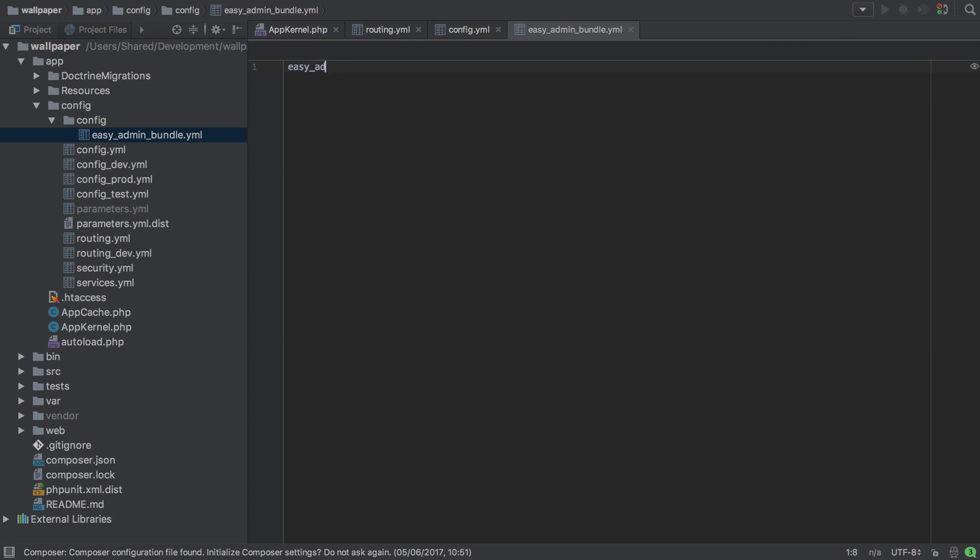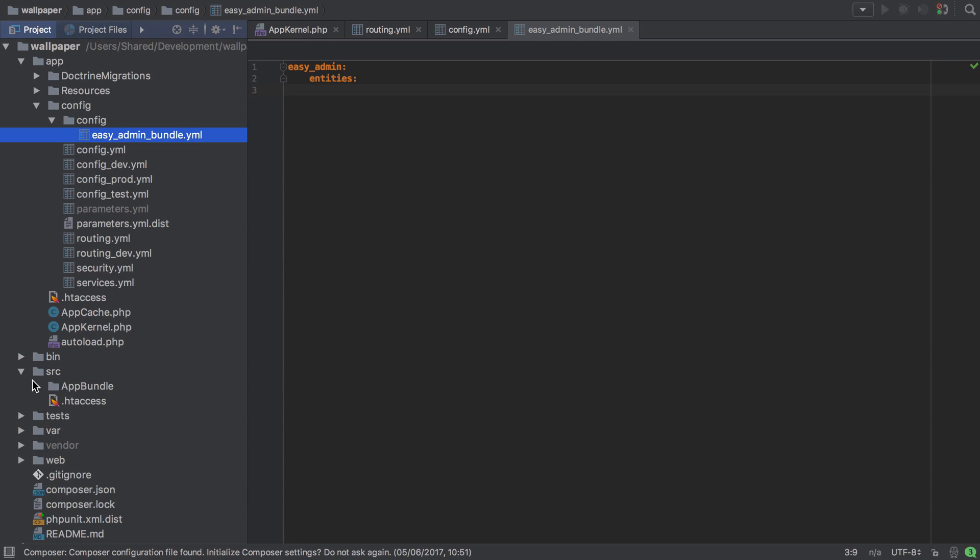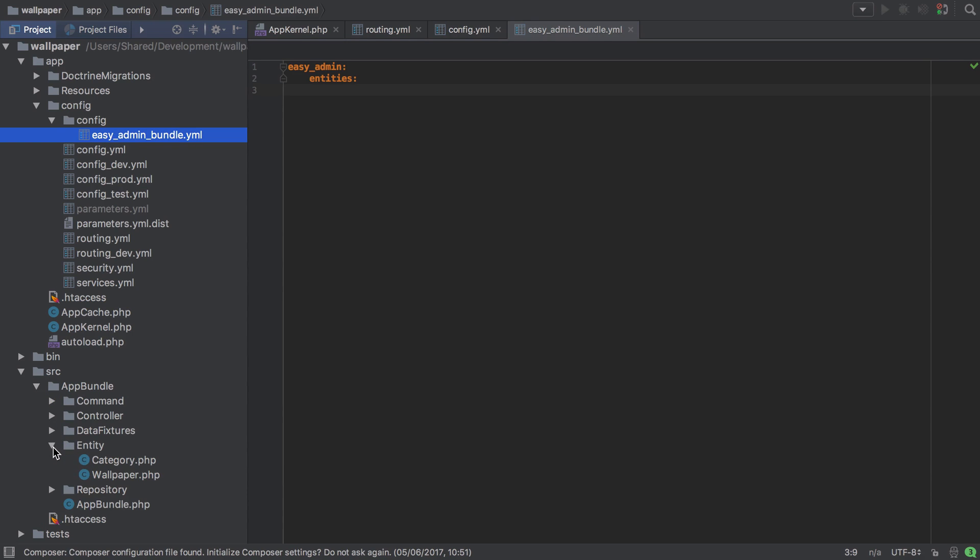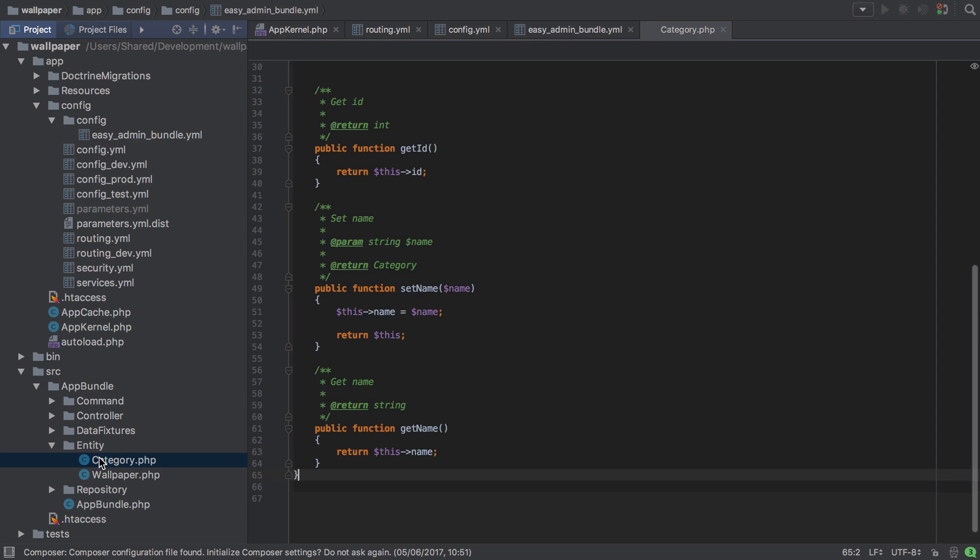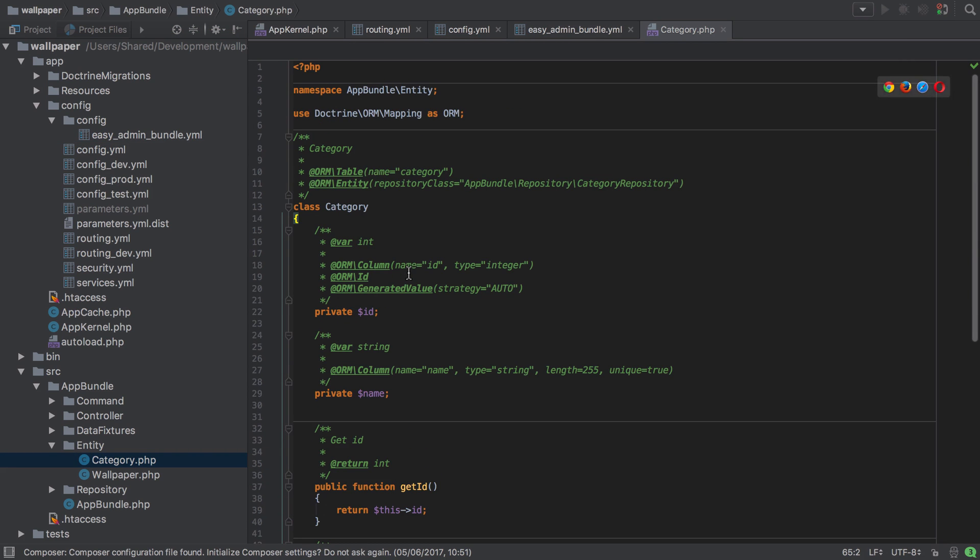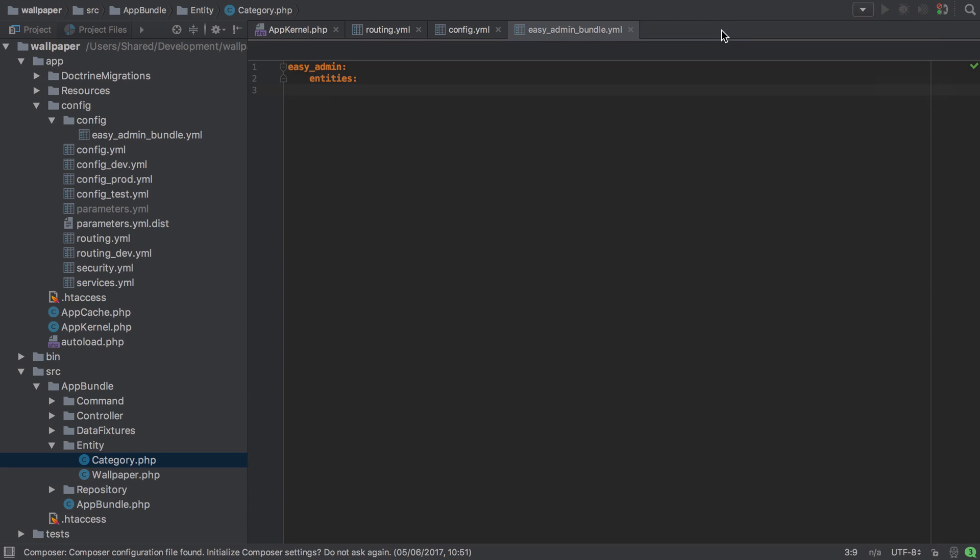We're going to start off, I'm going to create a key in here easy admin under which I'm going to have another key called entities. And we've got two entities in our project. We've got the wallpaper and we've got category. Wallpaper is actually a bit of a painful one to start with because there's a few things going on there. Particularly the image is going to be a little bit tricky. So for the moment we'll go with the easy one, which is category, which has two properties. Only one of which is really interesting to us, the name. So it makes it nice and simple to start with.